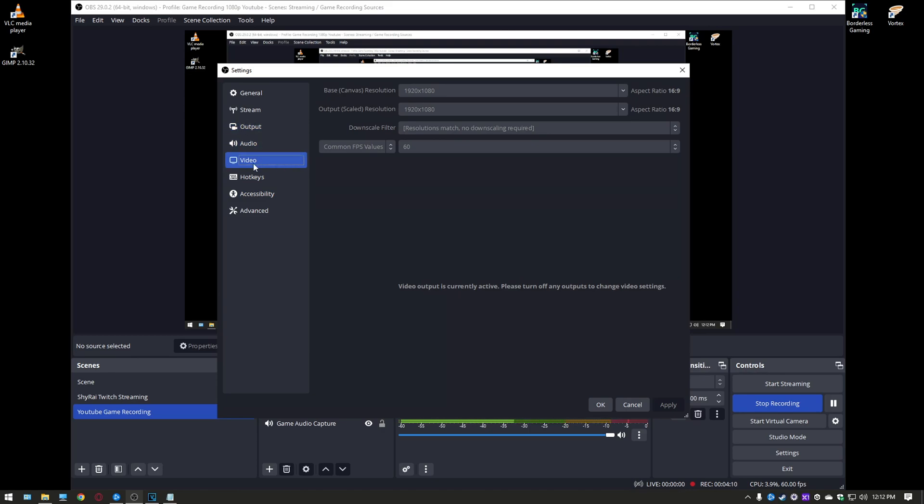Your video tab over here you want your base canvas to be whatever your main monitor is 1920x1080 is mine you want your output scale set to that as well and then of course you want your fps value set to 60.